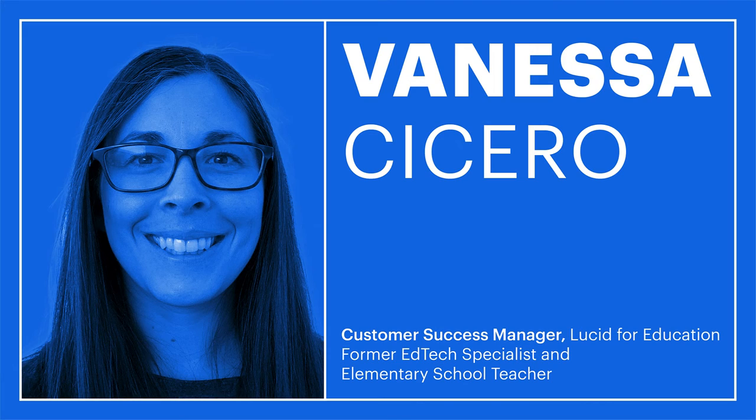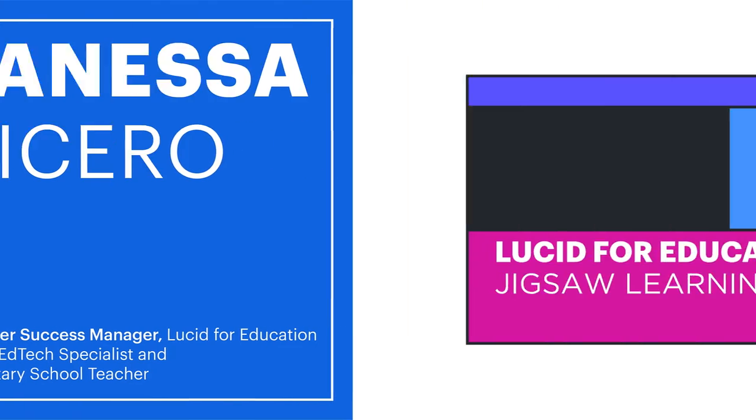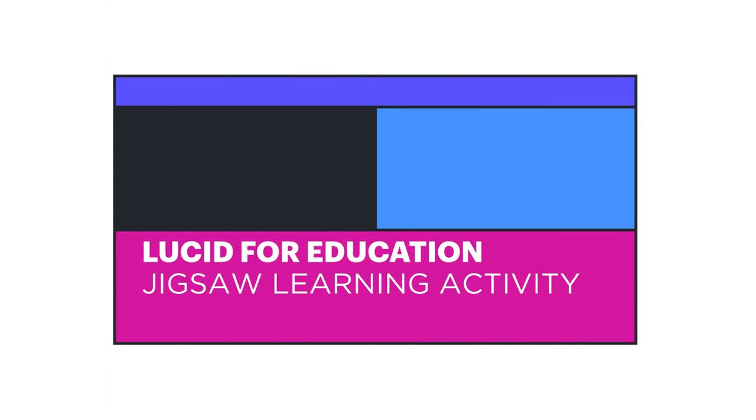Hello everyone, I'm Vanessa Cicero, host of Lucid for Education's Classroom Connections. Today we're going to talk about facilitating jigsaw learning activities in Lucid Spark.